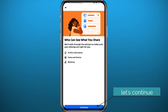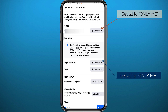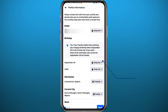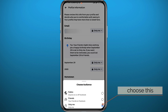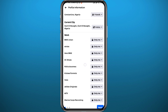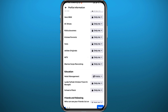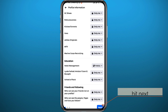Tap on Continue to start. As you can see, there are lots of privacy options. Next to each privacy option, tap on the button and make sure it is set to Only Me. Make sure everything here is set to Only Me if you want your profile to be as private as possible, including the options at the bottom under Friends and Following.